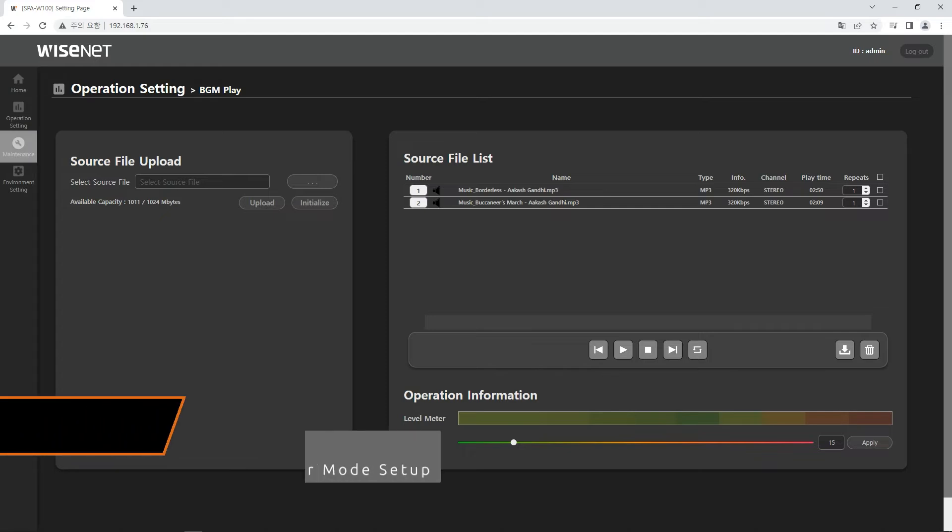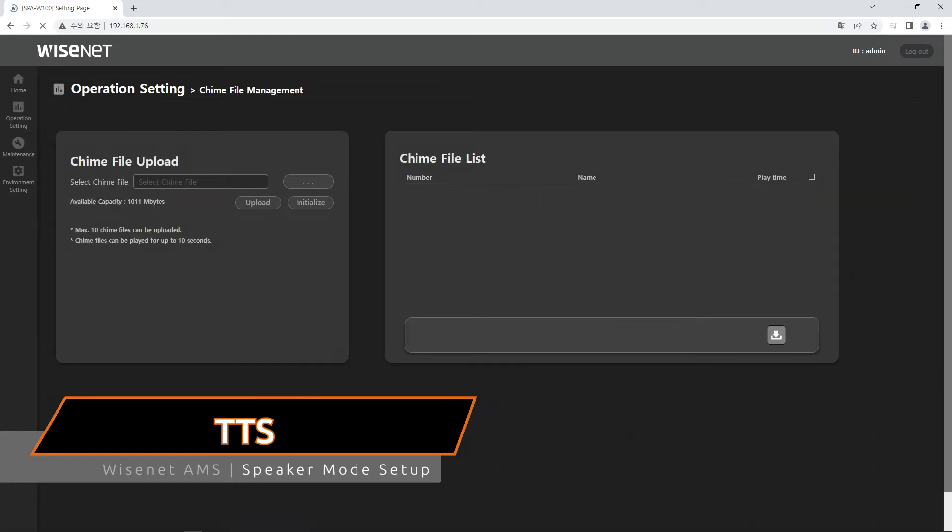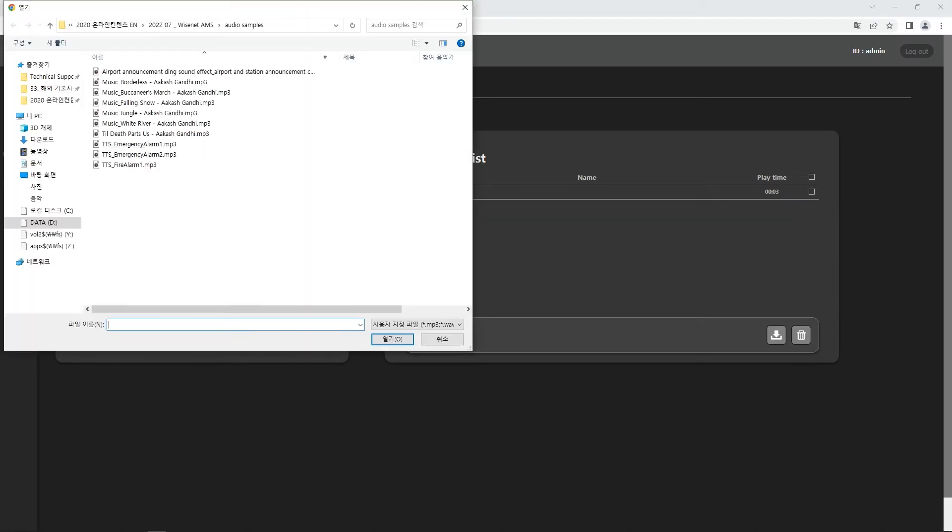You can also use the speaker as a text-to-speech device. Please upload chimes at first, which will be played before and after the TTS broadcast. You can upload the chime file in the operation setting, chime file management menu.